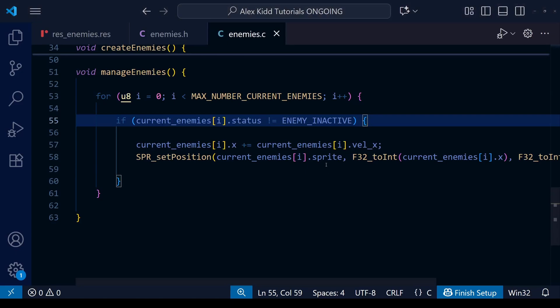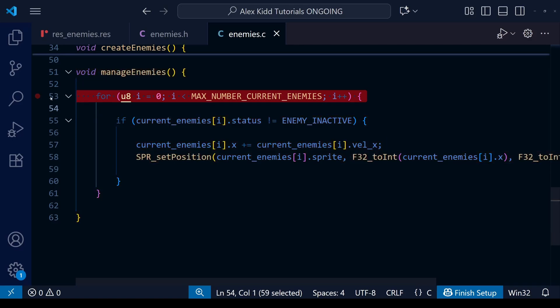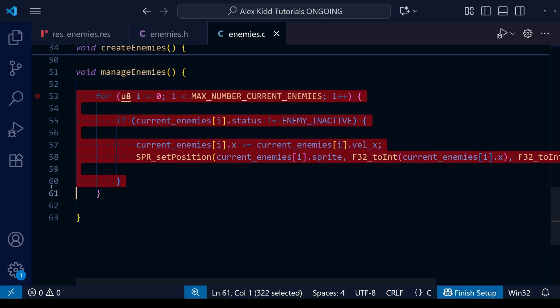If we click over to our enemies.c file you can see that at the moment we have this manage enemies function. Inside this function is a for loop where it loops through all of the enemies in our current enemies array, and any ones which are not inactive it will apply this very basic AI. All this AI does is add velocity x to the x coordinate and then update the sprite position.